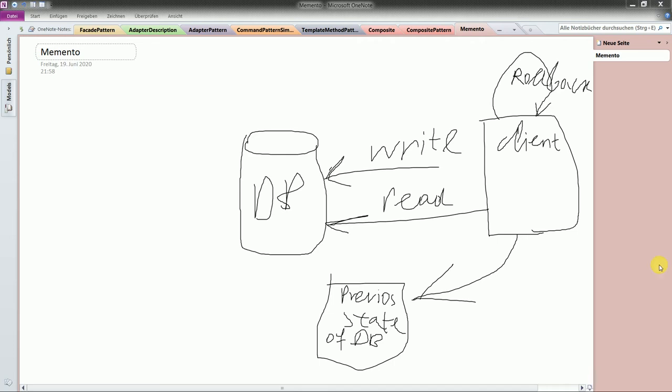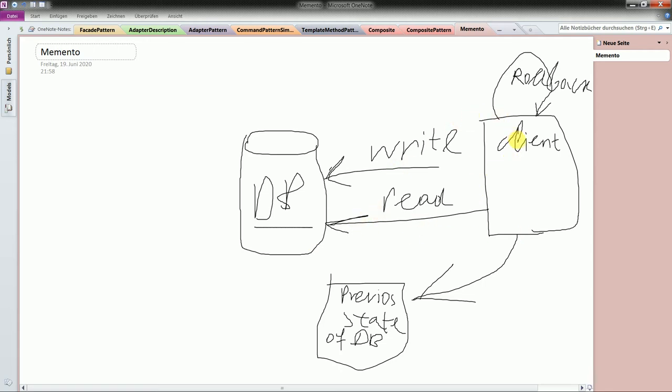What I have drawn here is memento as a simplified design pattern. You have a kind of database container. You have a client which writes and reads from the database. What's particularly interesting about this client is it stores the state of the database in one special instance. If the client calls on itself the rollback method, or function better to say, then it gets hold of a previously stored state and then populates the database with that previously stored state. This is how it works in pretty simplified form.